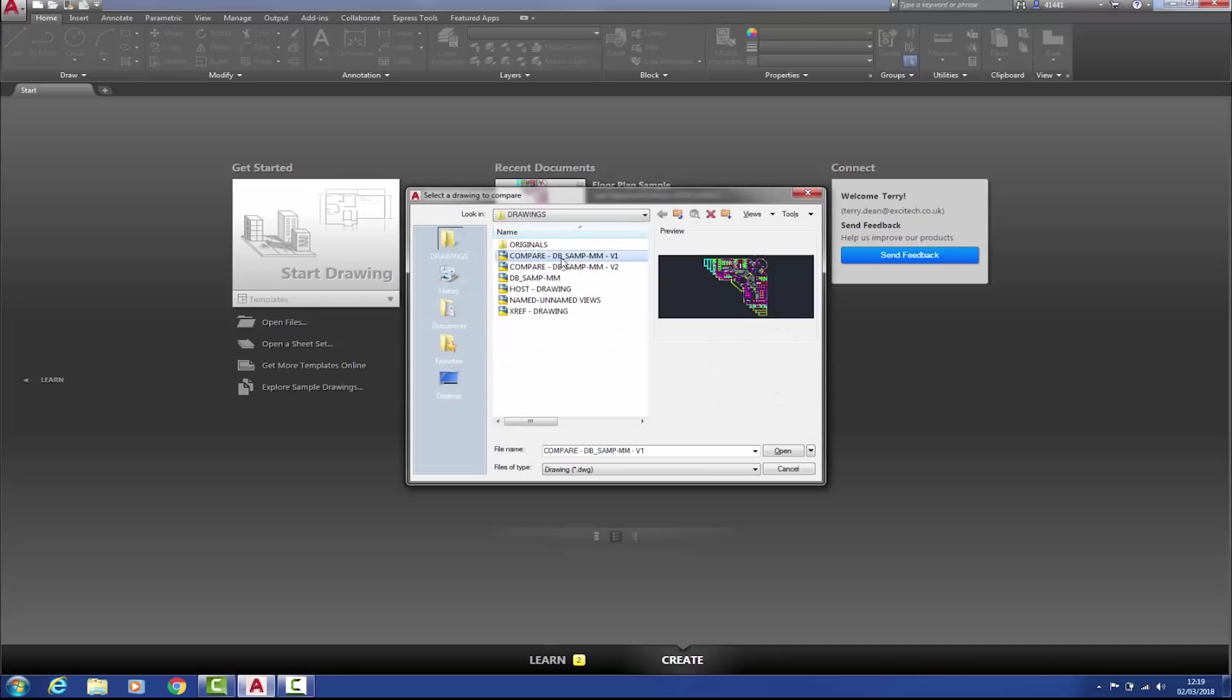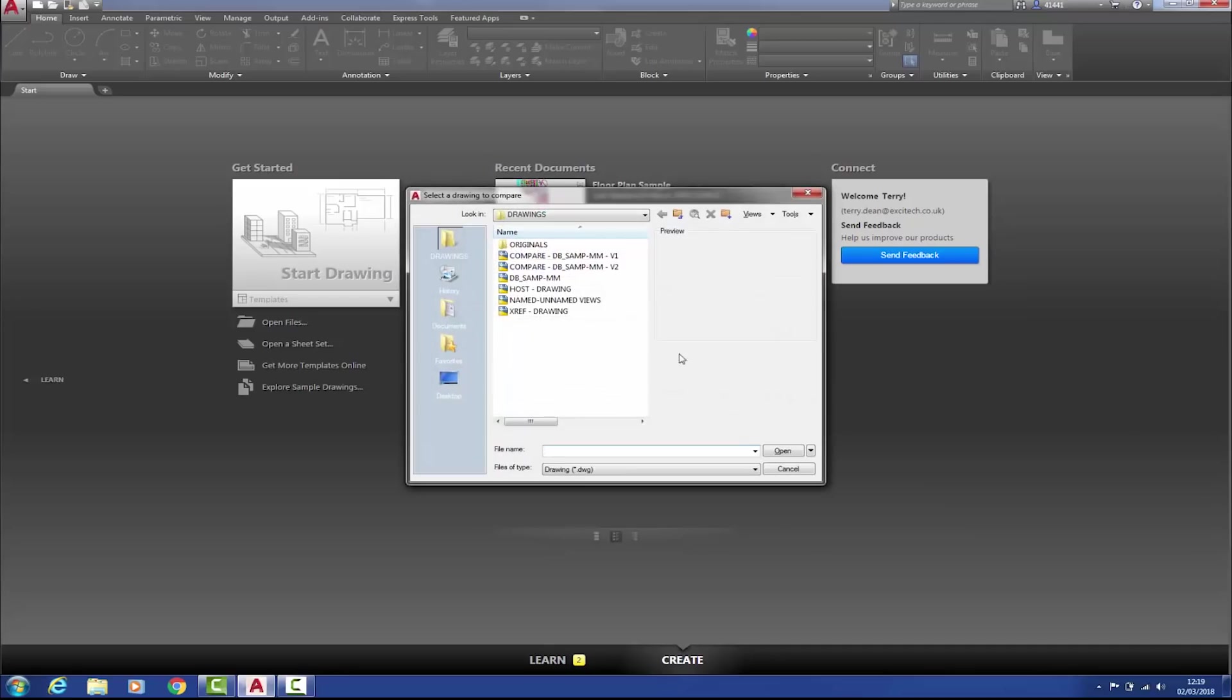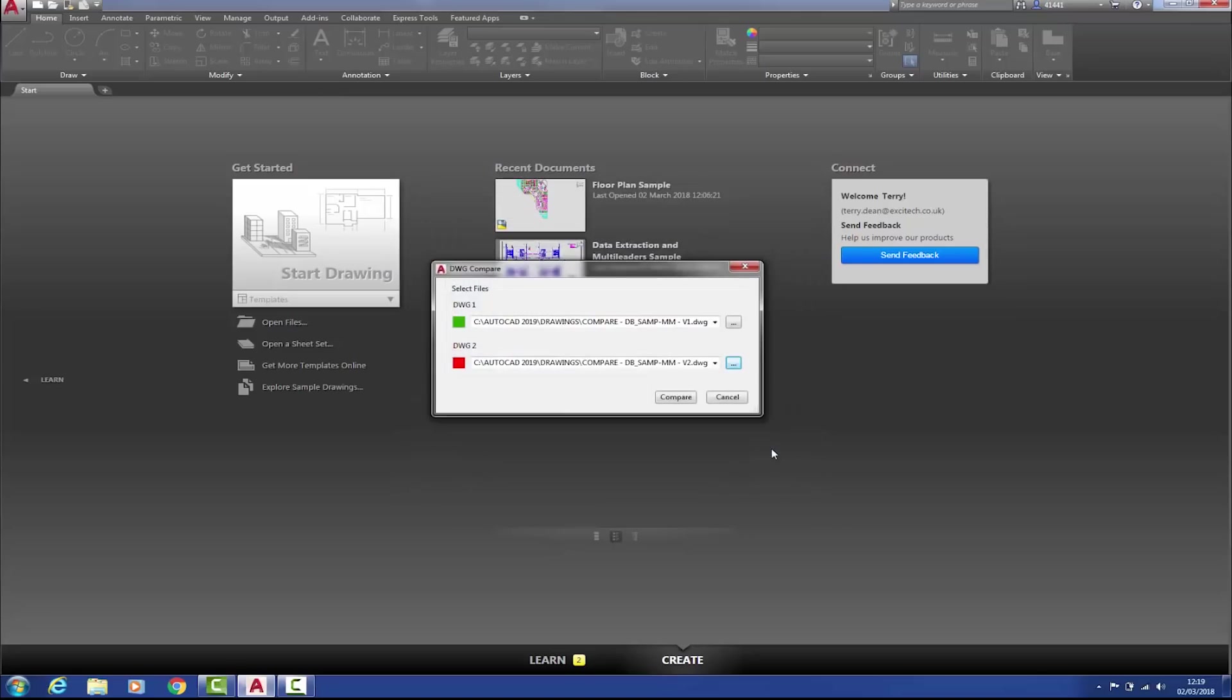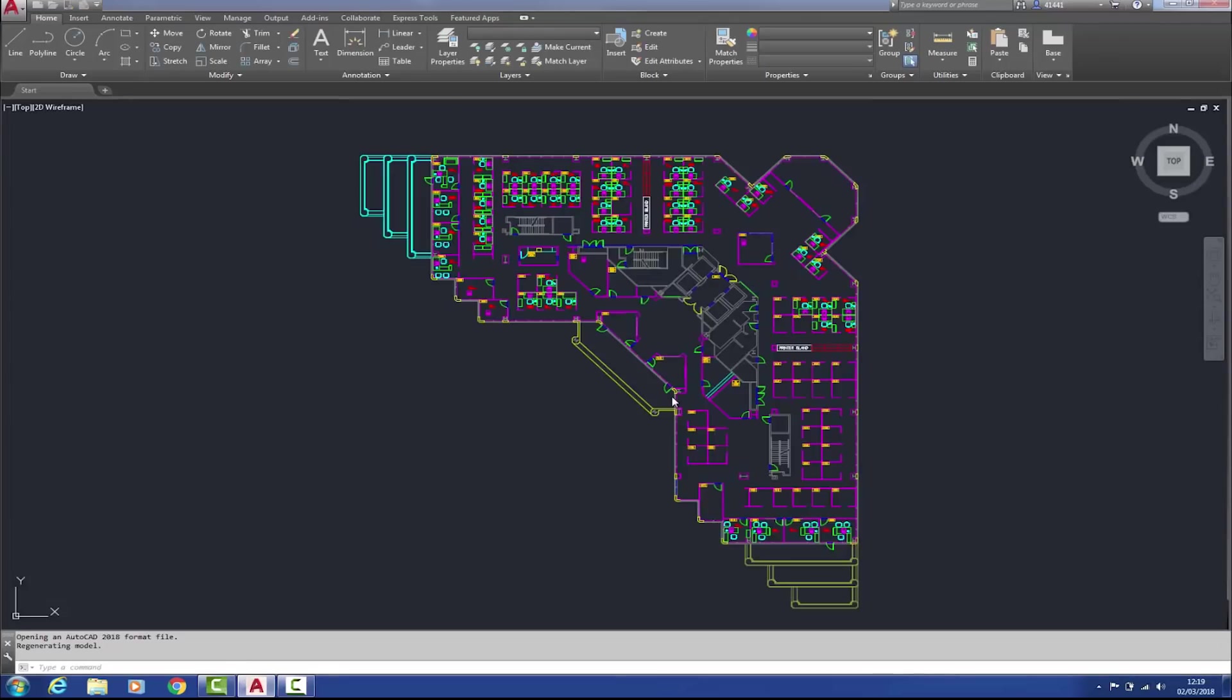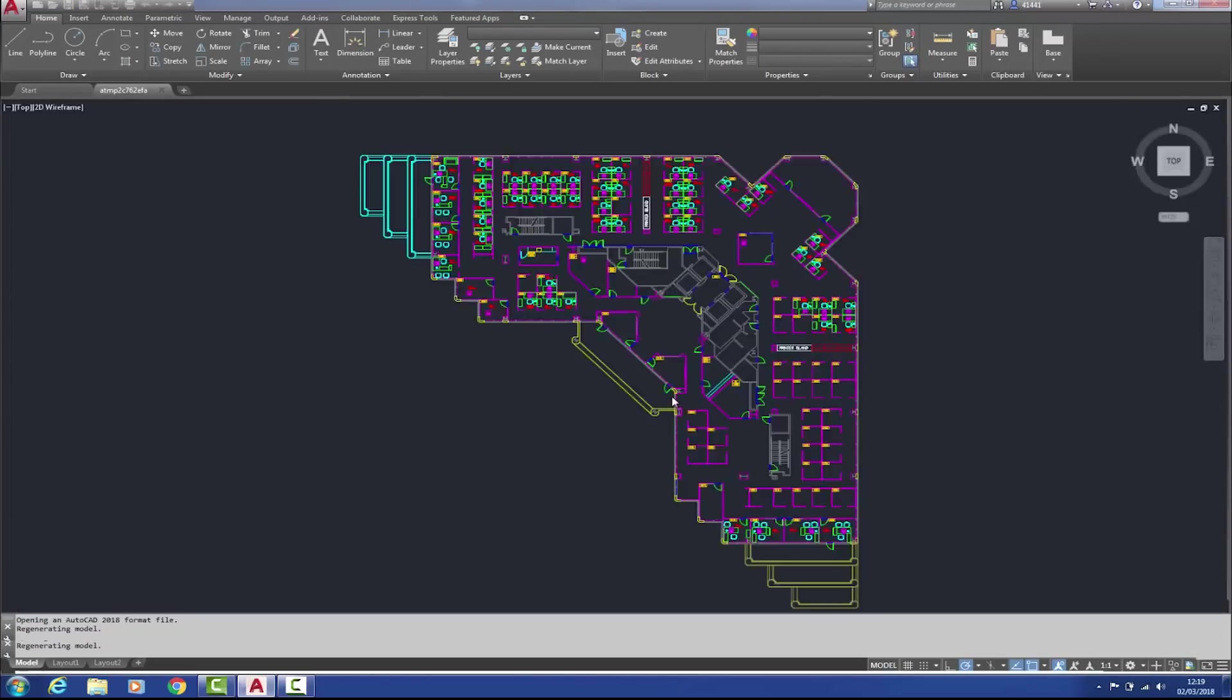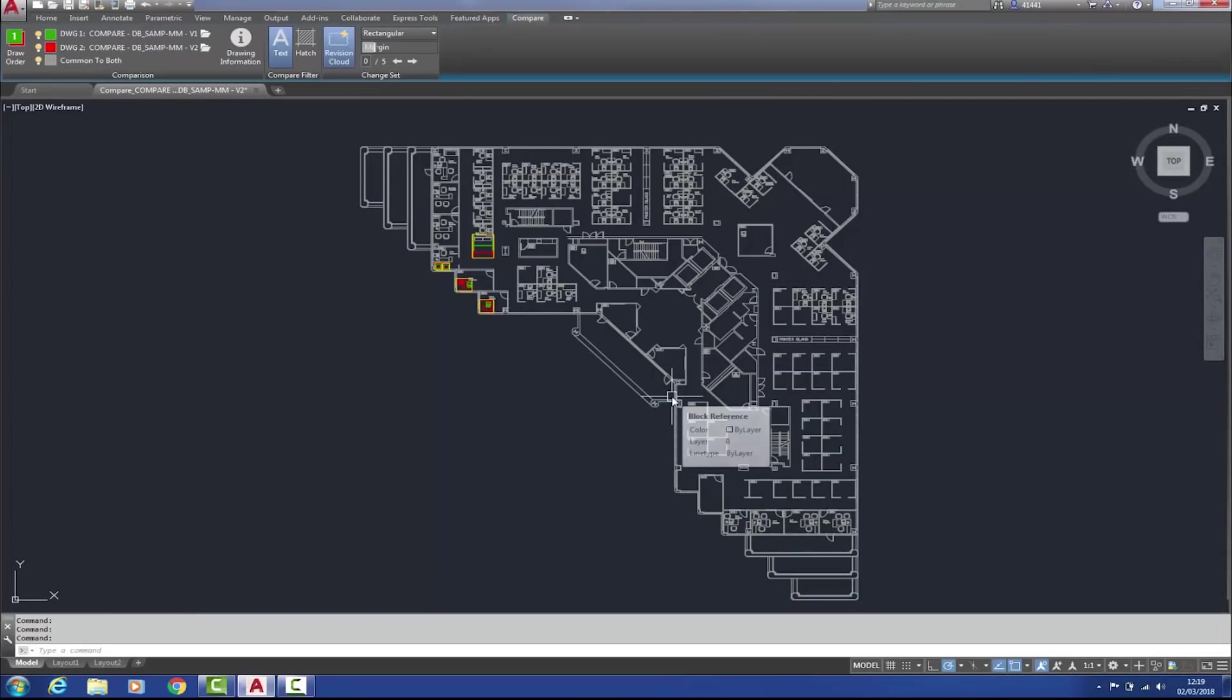So if I choose this version, version one, and this version, version two, and then select compare. What AutoCAD then does is opens up a drawing which clearly shows the differences between the two versions.